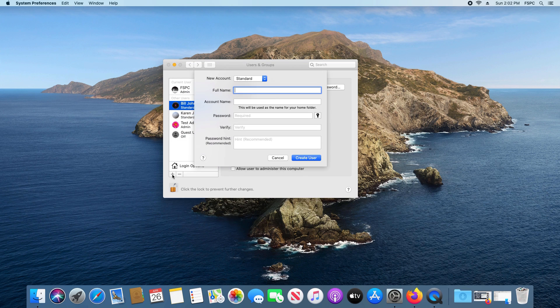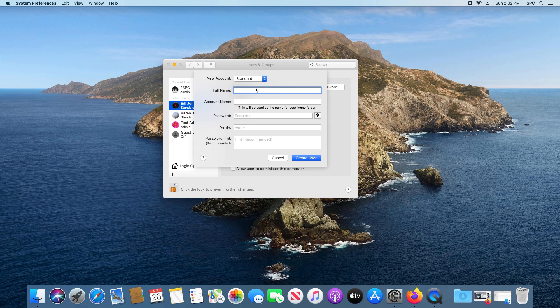If you click Cancel, you have the option to hit the plus sign and add an account — both standard or administrator. So if you're just trying to change the name to your name, you can simply add an account with your correct name.